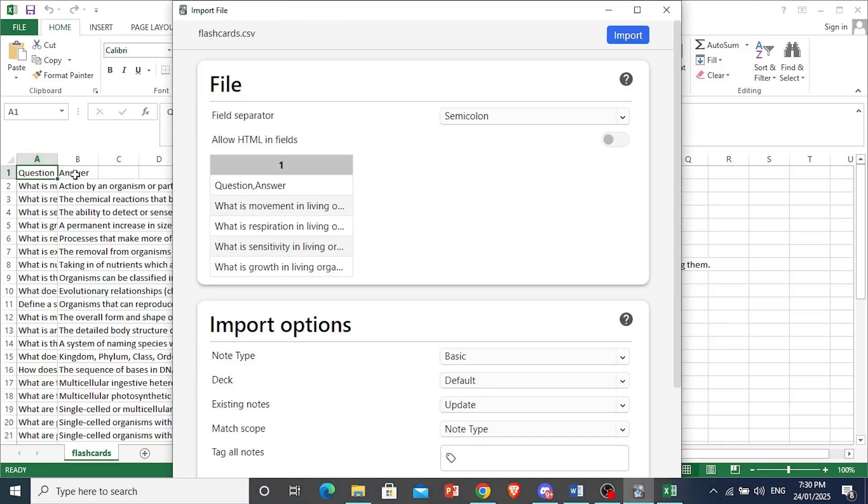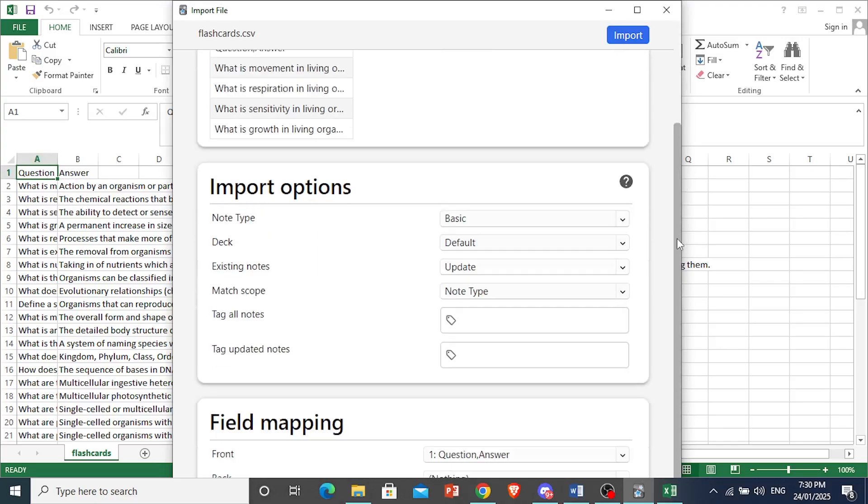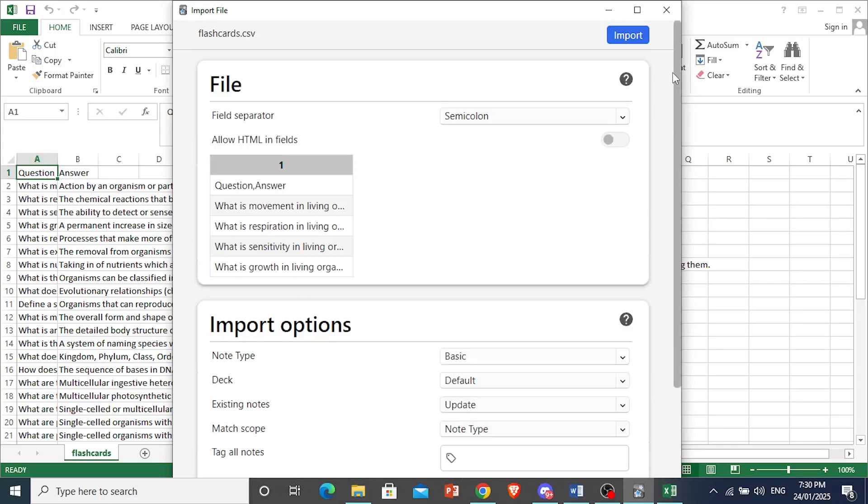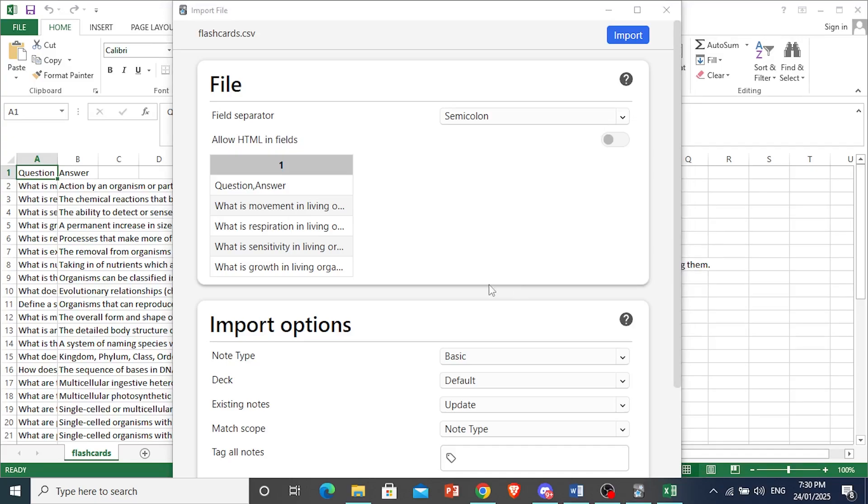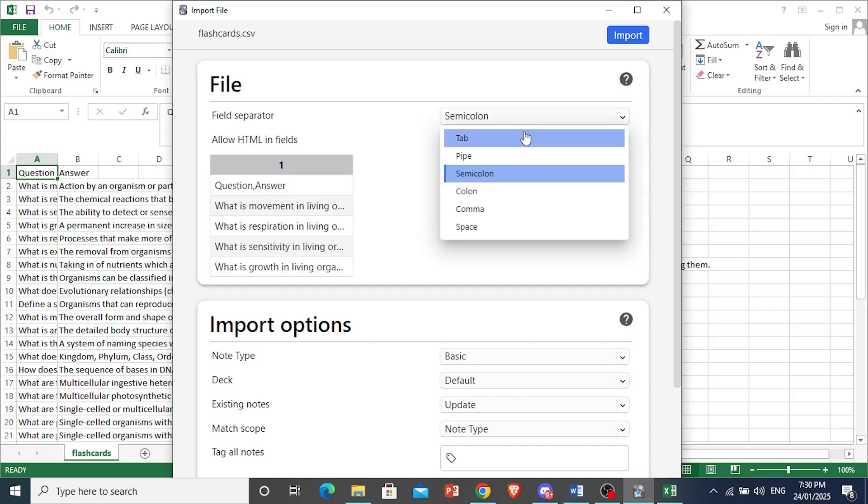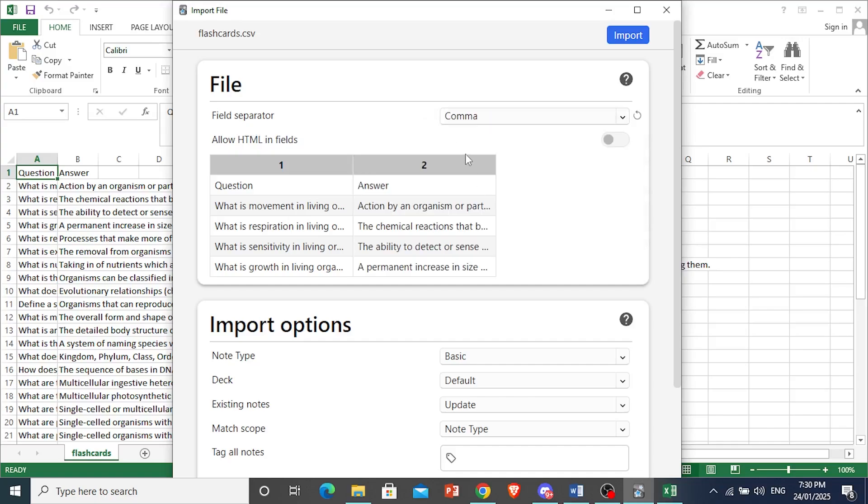So we have question and answer. And now you can go through this if you want. But this is what it will look like. And you can choose the field separator. You want to choose the correct options. You want to match the fields right. So that's what you want to do. So I need you to make some changes. This is not what it's supposed to look like. So the field separator, you want to change this to comma. See? Looks much better.